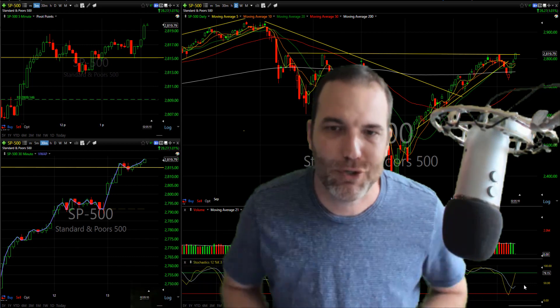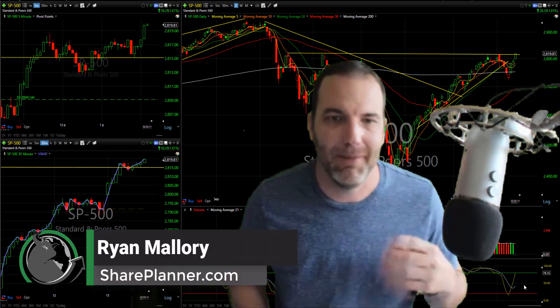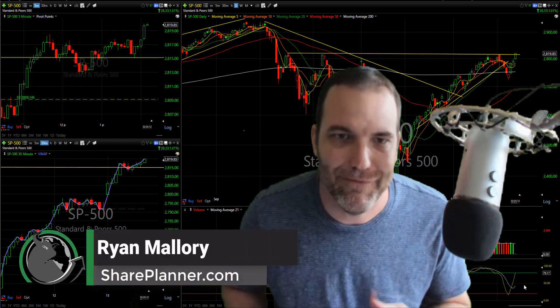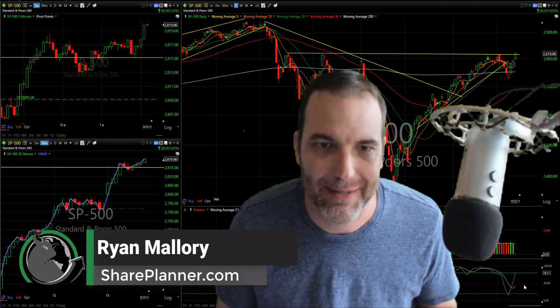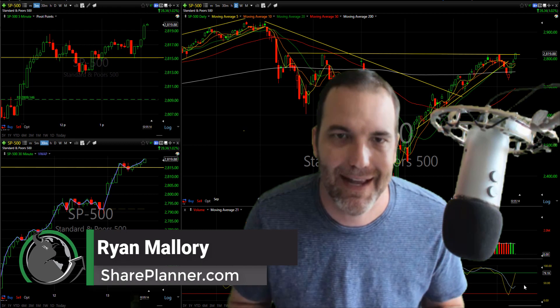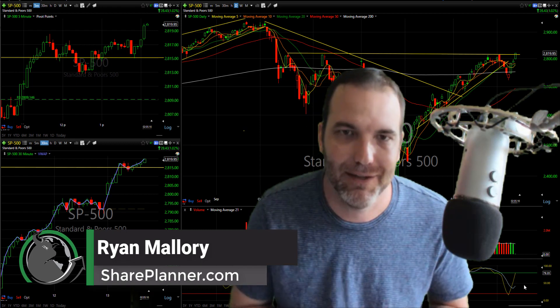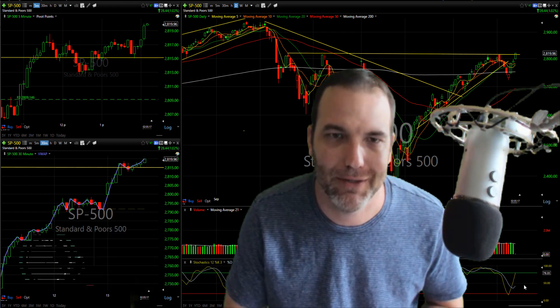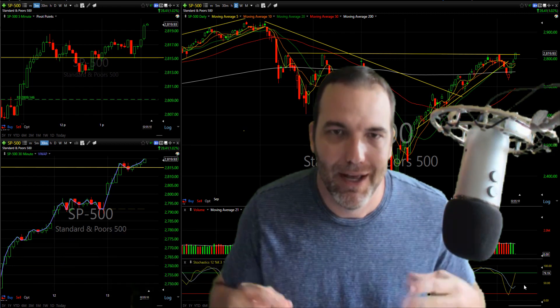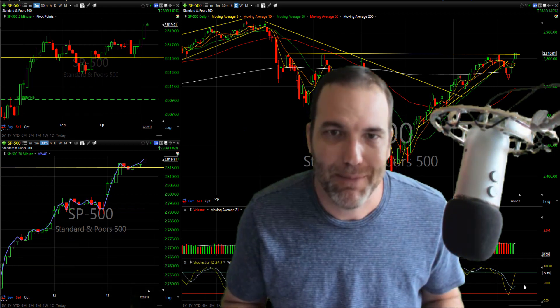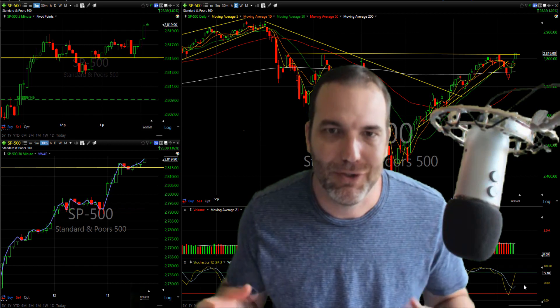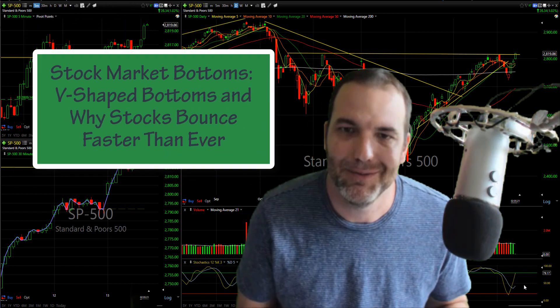Hey everybody, this is Ryan Mallory for SharePlanner.com and I'm doing a video for the Swing Trading Podcast and for my YouTube channel on V-shaped bottoms versus U-shaped bottoms.